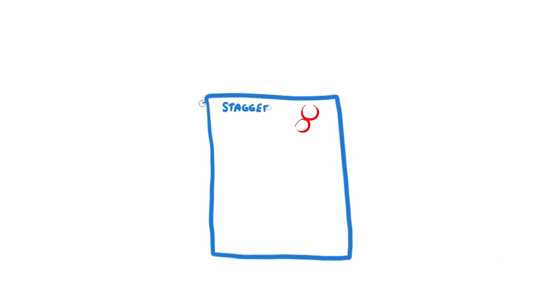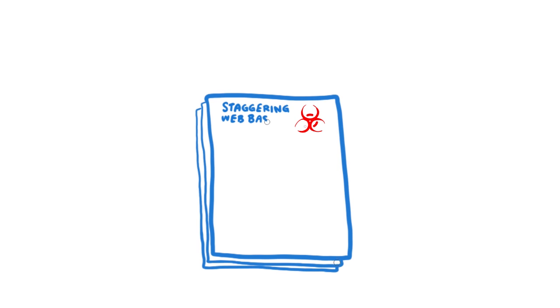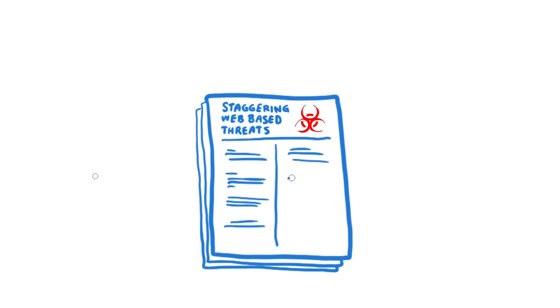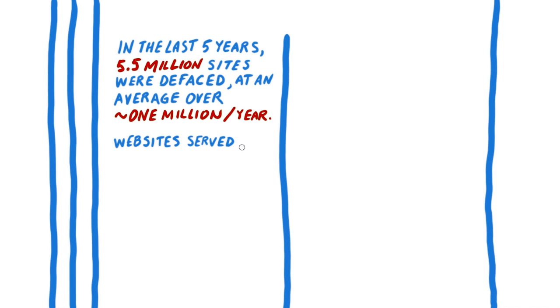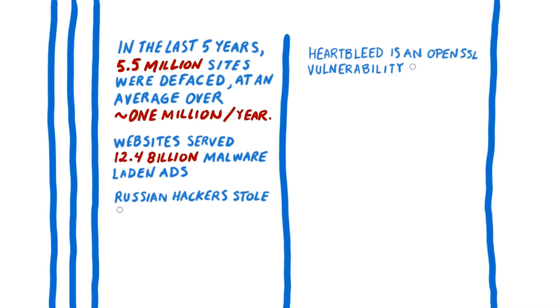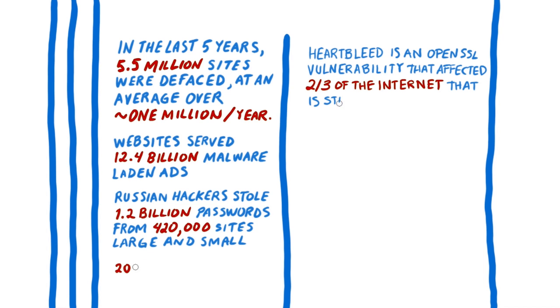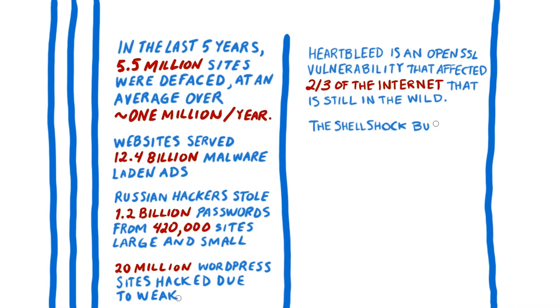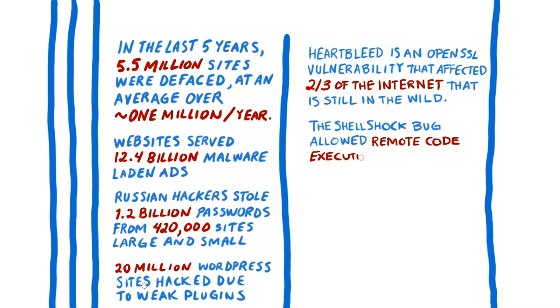In the last five years, 5.5 million sites were defaced at an average of 1 million sites per year. Websites served 12.4 billion malware-laden ads in 2013. Russian hackers stole 1.2 billion passwords from over 420,000 sites, large and small.